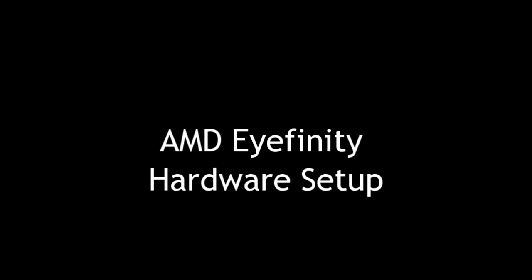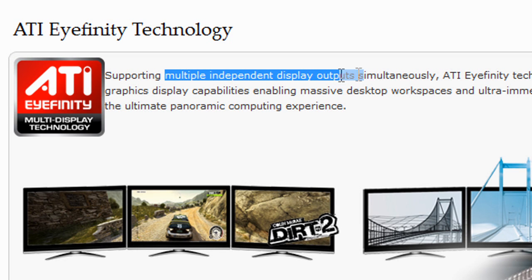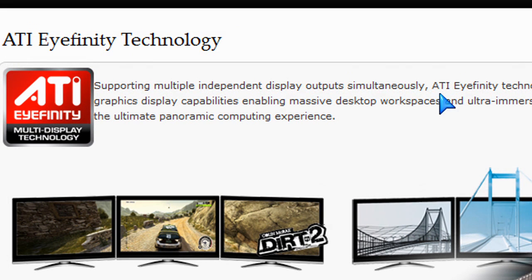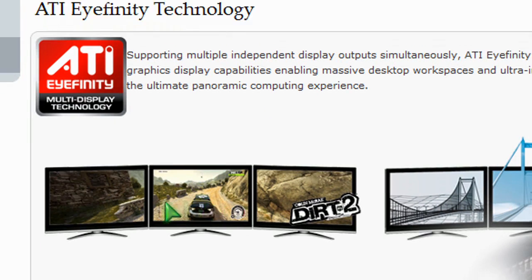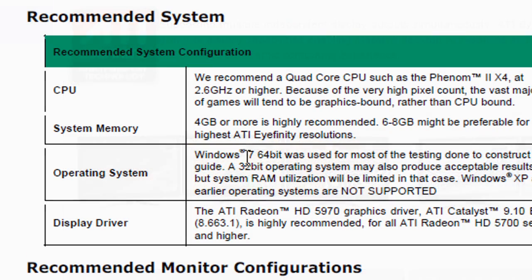Welcome to PCWoodsKids Tech Talk. Today we're doing a review on setting up Eyefinity. With AMD — or ATI as it was previously called — the video cards allow you to connect multiple monitors to one video card, giving you a panoramic view when playing games. Three monitors is the classic setup for Eyefinity and you get the surround view.